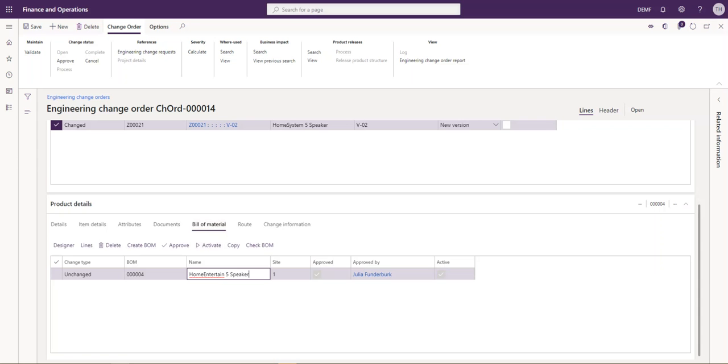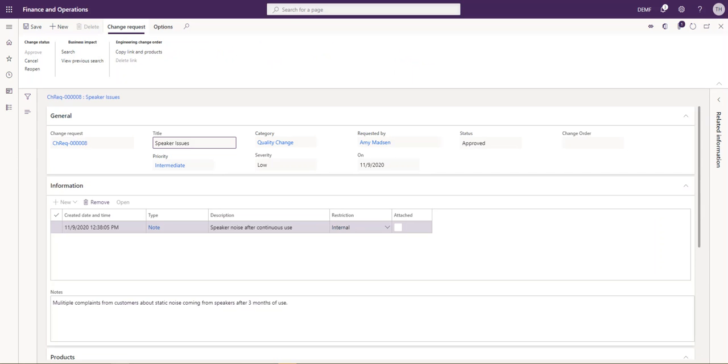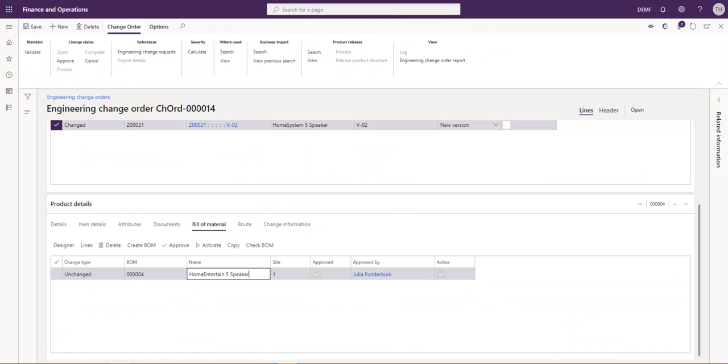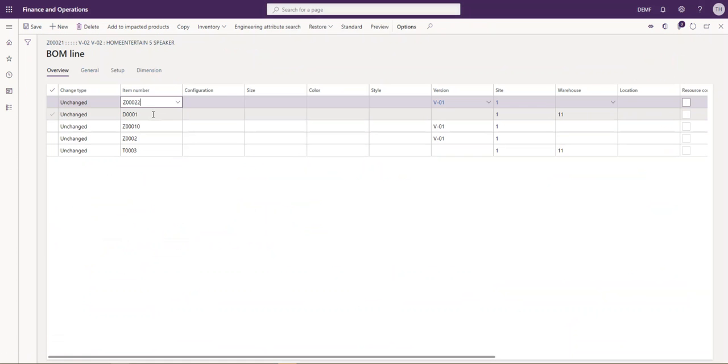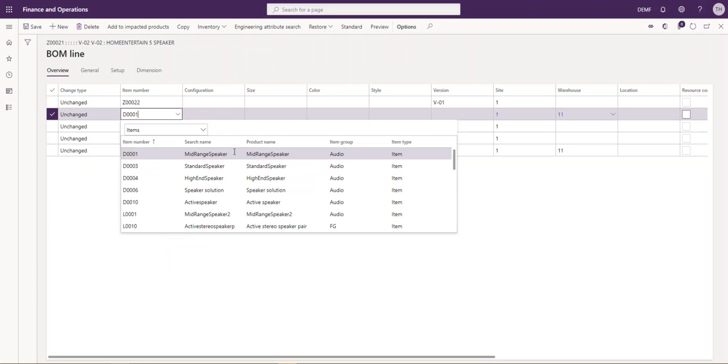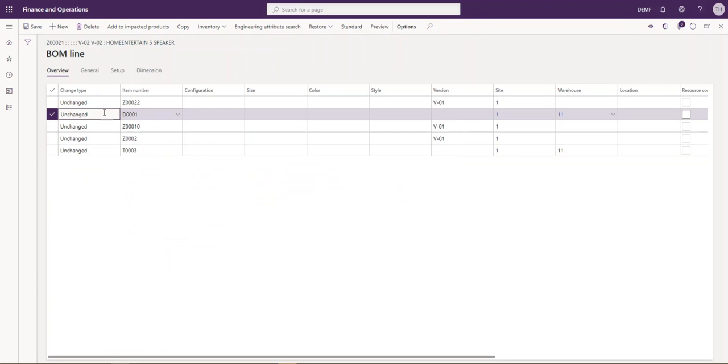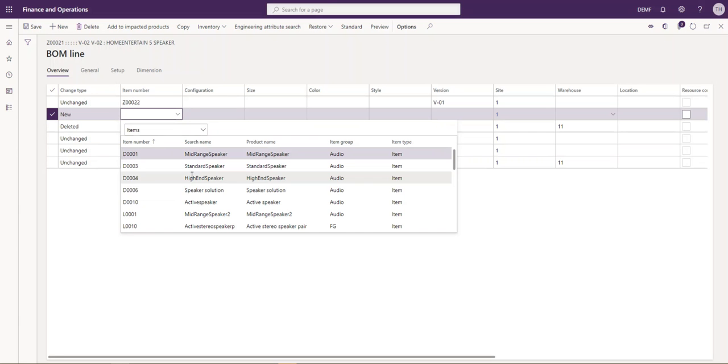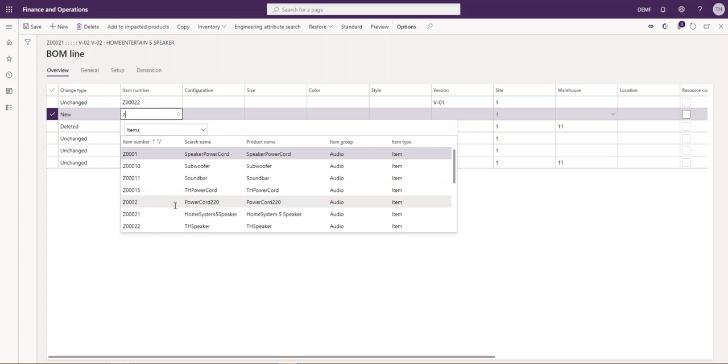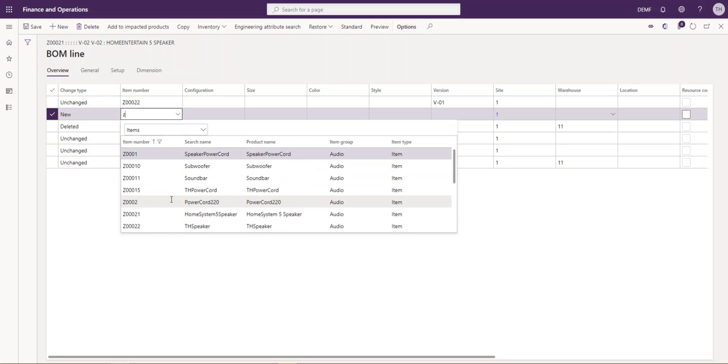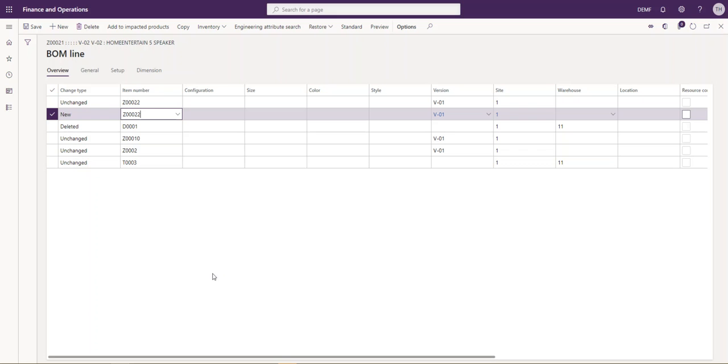According to the change request, our speakers were making a noise, and we created a new product to replace this old speaker. If I navigate to my lines of my bill of materials, you can see here there's a speaker, D01, mid-range speaker. Let's just say that this is our problem. I'm going to delete that line, and I'm going to add our new product that we just created, the TH speaker.